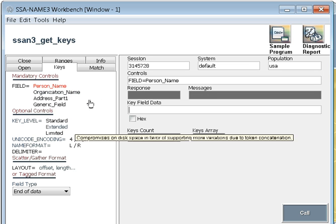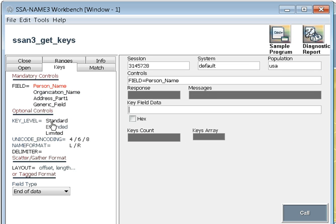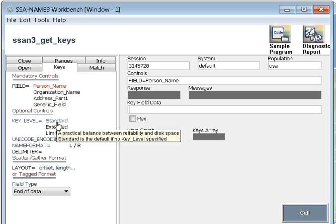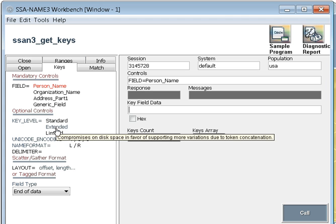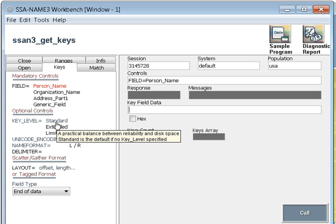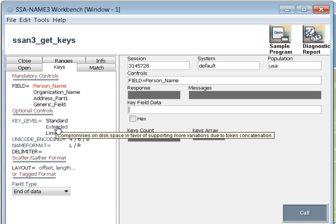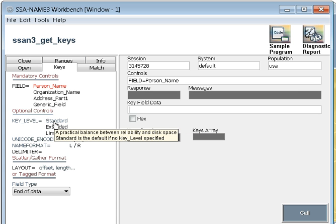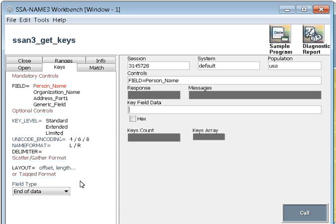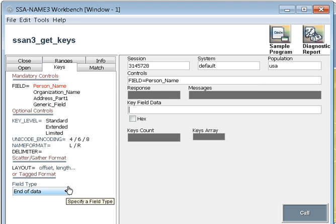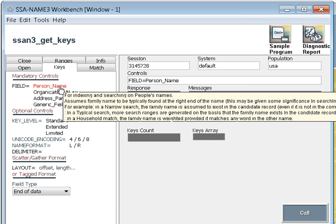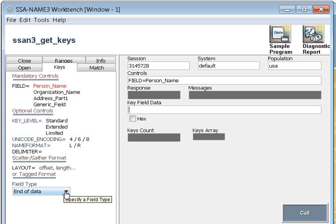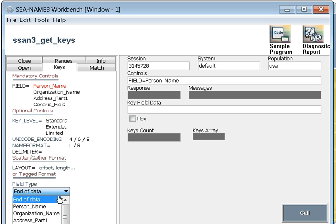You can see if I go to organization, it will give the tool tips. You can see that. Now you can select the key level. These are three key levels: limited, standard, and extended, whichever you want to select. But by default, it is standard. If I am not selecting anything, it will assume to be standard.